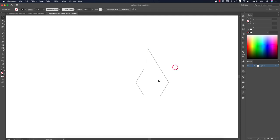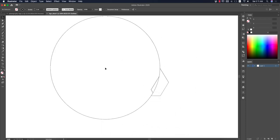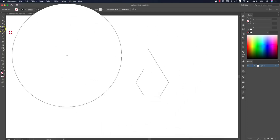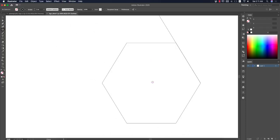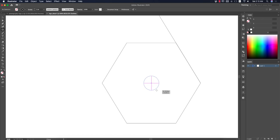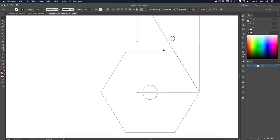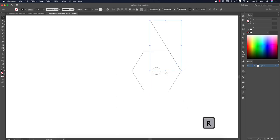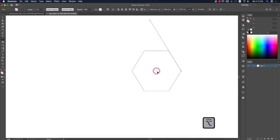Now I'll take a circle. Go to the Ellipse tool and draw a circle. Find the circle center, then press Option/Alt and Shift to draw the circle from the center. Select the line and press R for the Rotation tool, click once to set the center.